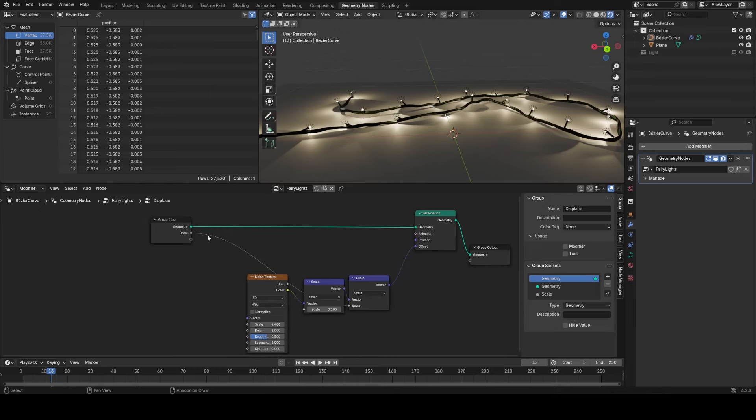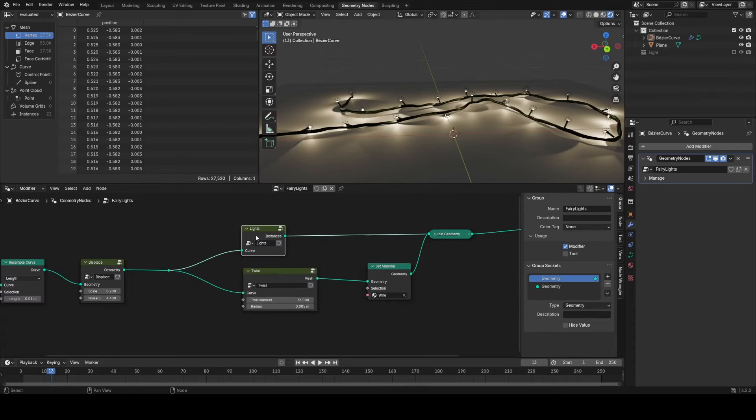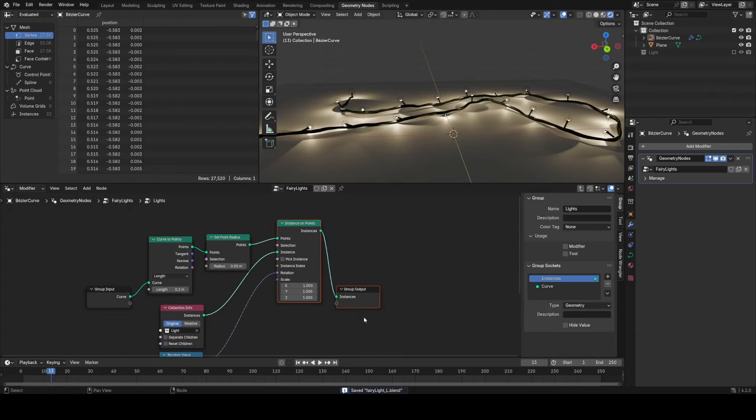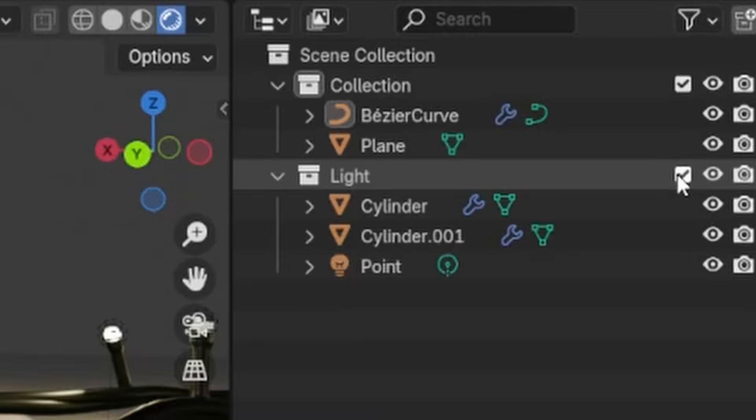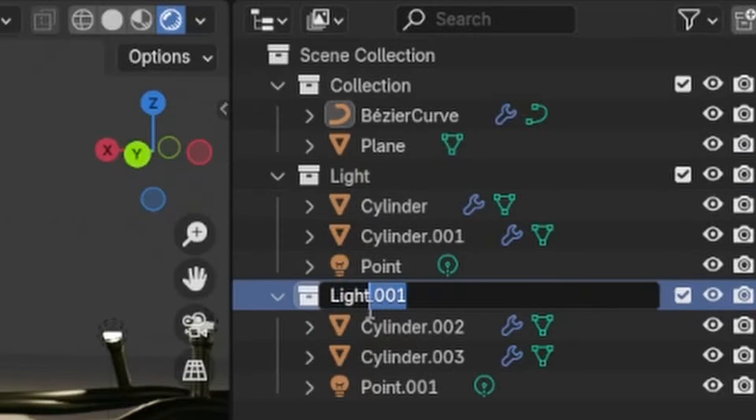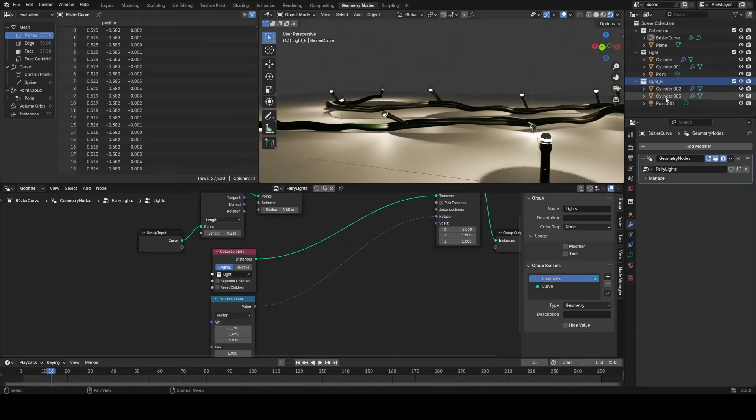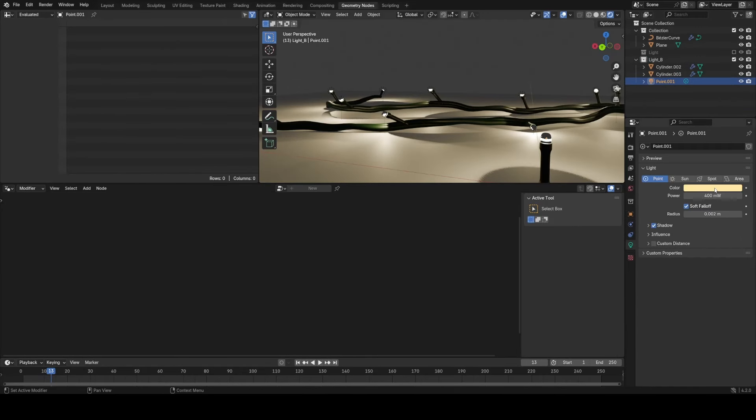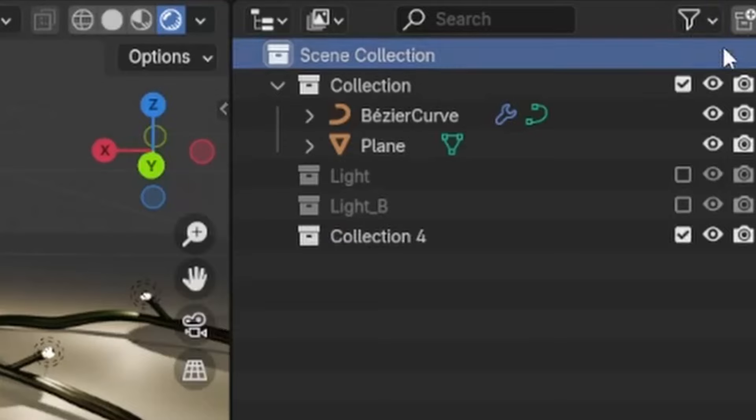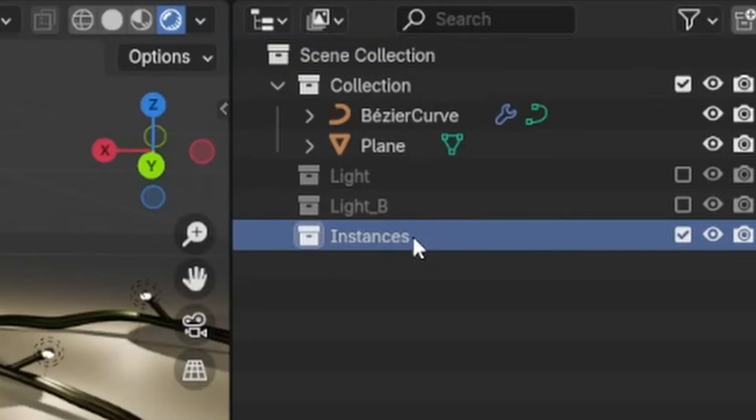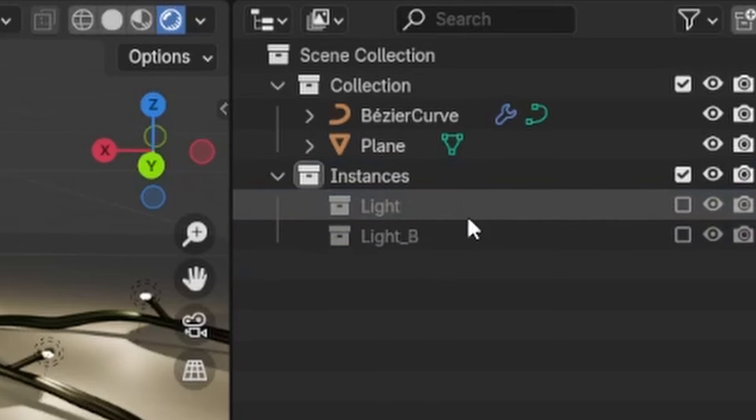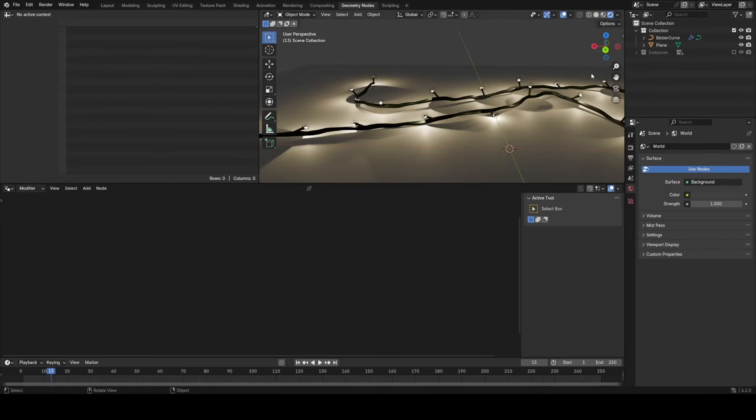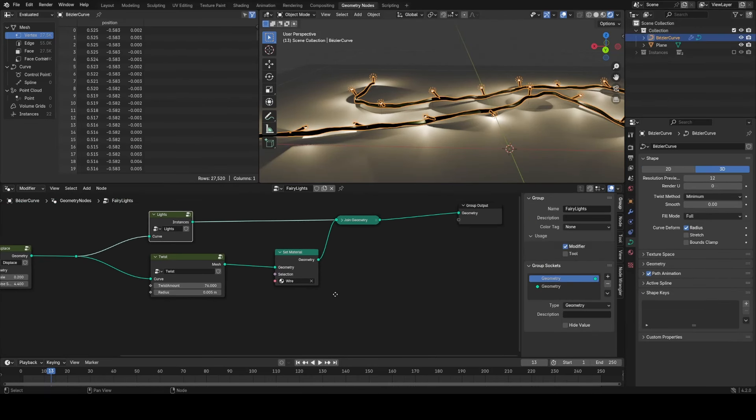Now what I want to do is basically make a different instance every other point. So to do this, I need to make a second light that's say a different color. I'm going to duplicate the collection in the outliner and call this light B. Now I can make light B say a red color and light one a green color or something like that. Then I'm going to put both of these in their own collection called instances.